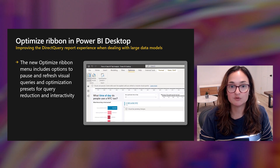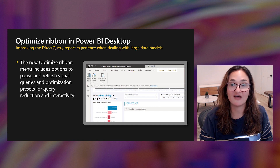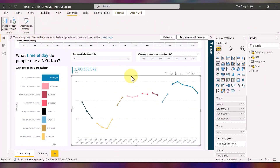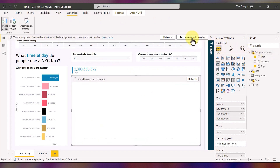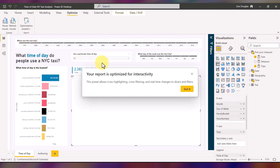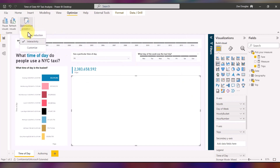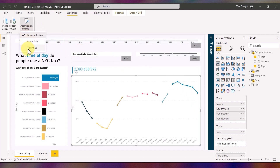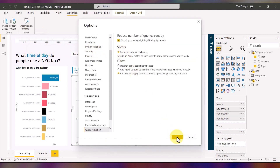We're also releasing a set of tools in a new ribbon called Optimize that will help you build reports faster, especially when working with direct query reports with large data models. The new ribbon in Power BI Desktop includes options to pause and refresh visual queries. This way, you can change field list items to a visual without the visual updating, or refresh individual visuals one at a time. The tab also has optimization presets for query reduction, interactivity, and the ability to add your own customized preset.